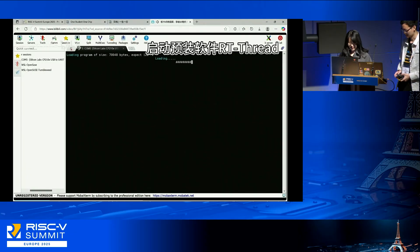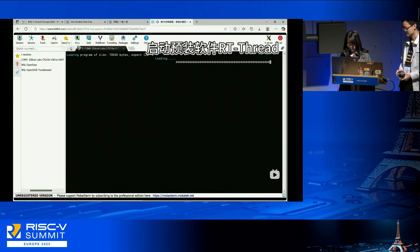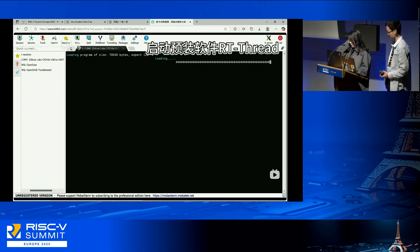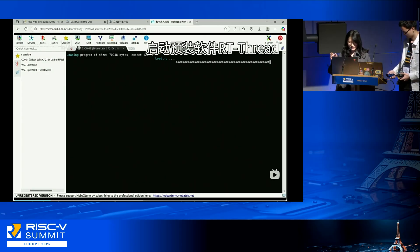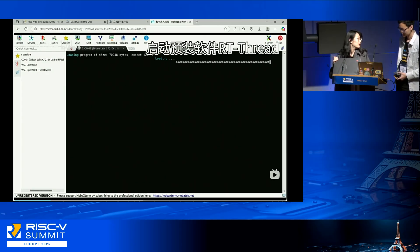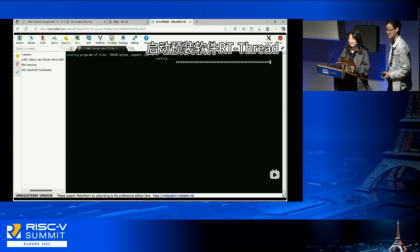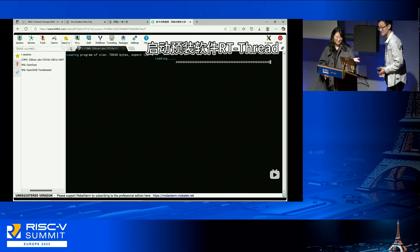And now we will show the video demonstration of powering up and running the third generation OSOC board. It's now your time.